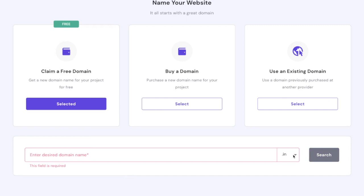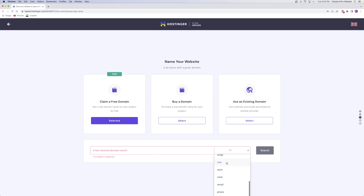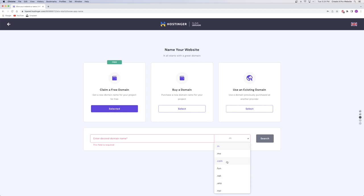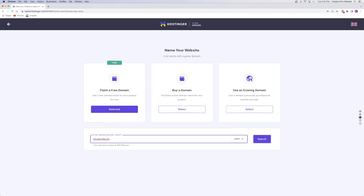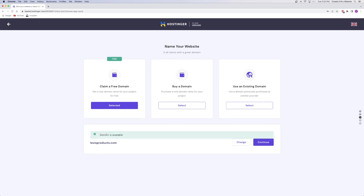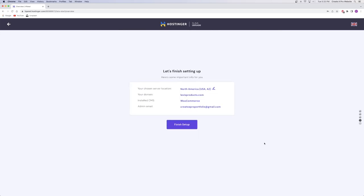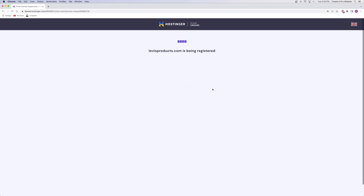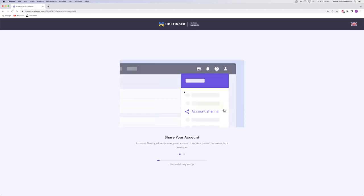Now we can search for as many domain names as we want and choose the extension — .com, .net, .click, and more. I'd recommend going for .com as it's the most professional looking. I'm going to try 'Levi's products' and click search to see if it's available. The domain name is available. If it wasn't, it would give you a bunch of alternatives. So now that I know my domain name is available as a .com, I'll click continue, then finish setup, and it'll redirect me to my H panel. It takes a little bit of time, but then all the initialization is ready to go.